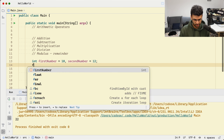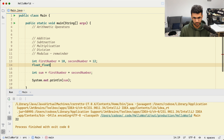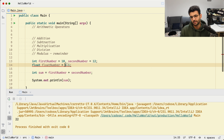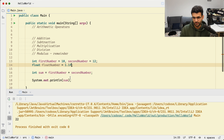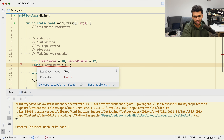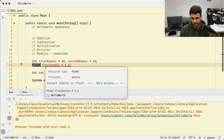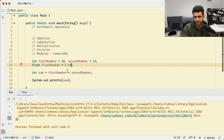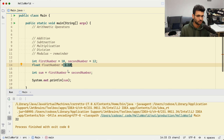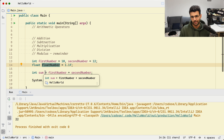Now let's say we want to define a float called floatNumber and set it to 1.1. The compiler is complaining because floating point literals are treated as double by default. You need to add an 'f' after the value to tell the compiler this is a float, not a double. Otherwise you'd have to change the type to double. I'll keep it float since there's no need to use more memory with double.